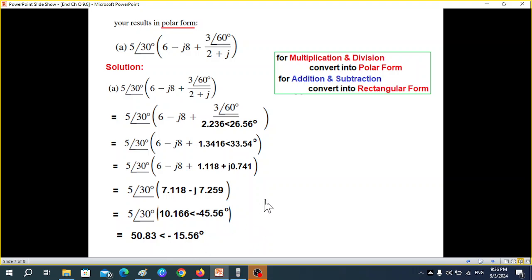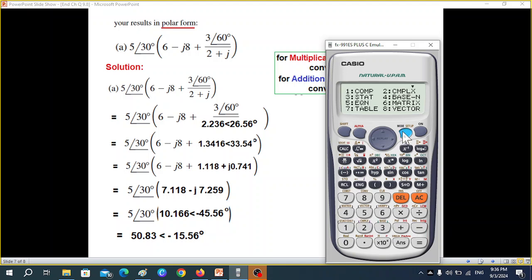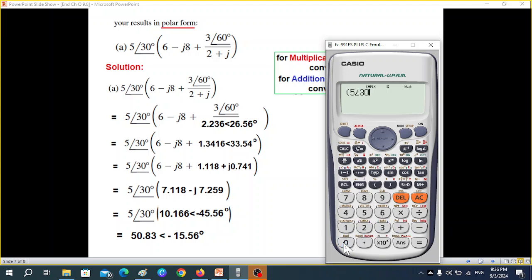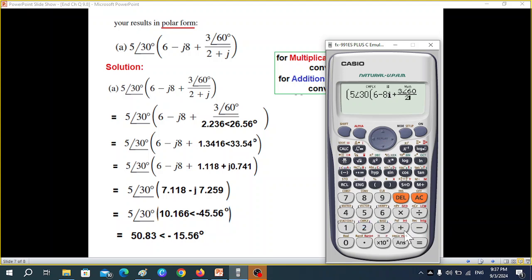Let me go to complex mode to verify — there is just one step to follow. Mode 2 for complex. We write the bracket: 5 Shift angle 30, then bracket 6 minus 8i, plus the fraction: 360 3 Shift angle 60 divided by 2 plus j, so 2i. Move ahead and close the bracket. Equal sign — there seems to be some error somewhere.